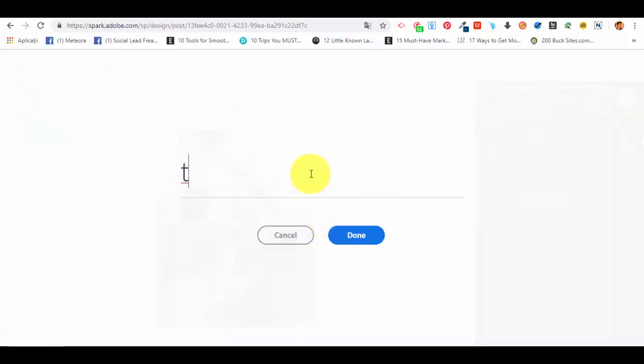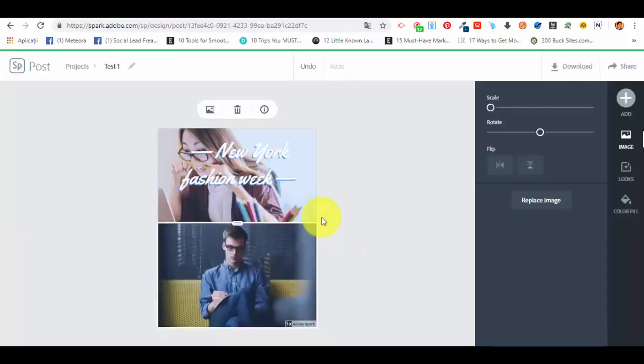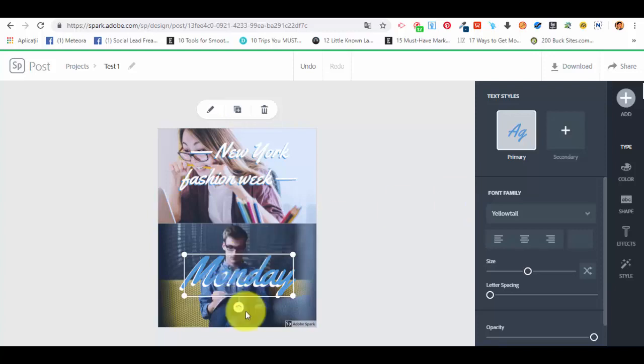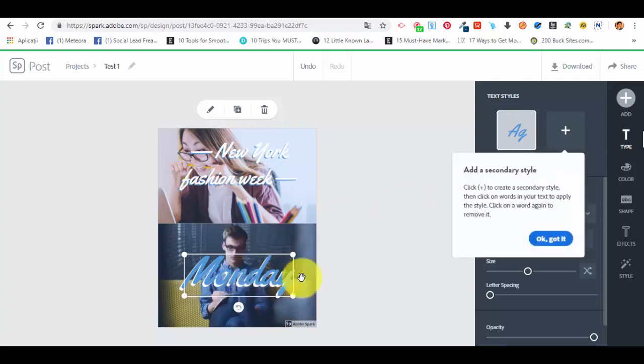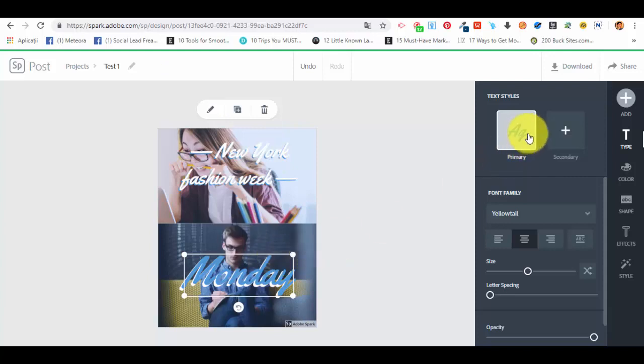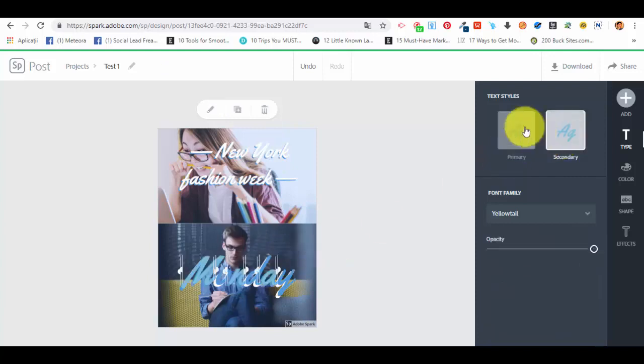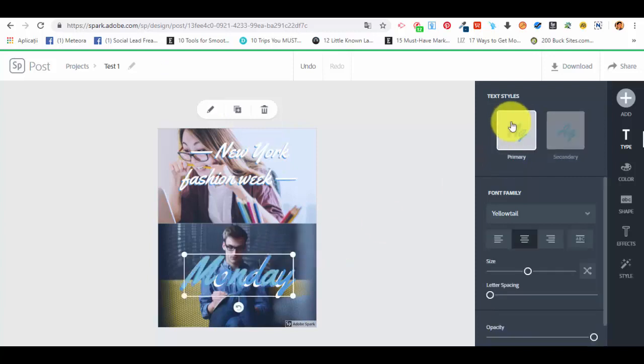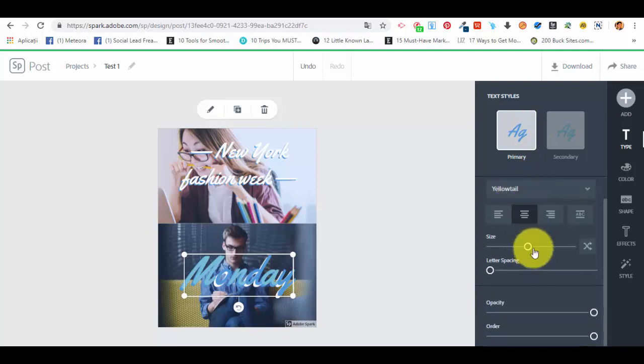Another thing that we can add on the image is text. Let's say Monday. Done, we have selected and added the text. And we have text styles and this is from the actual template that we have. We have primary or secondary style but we will select primary.